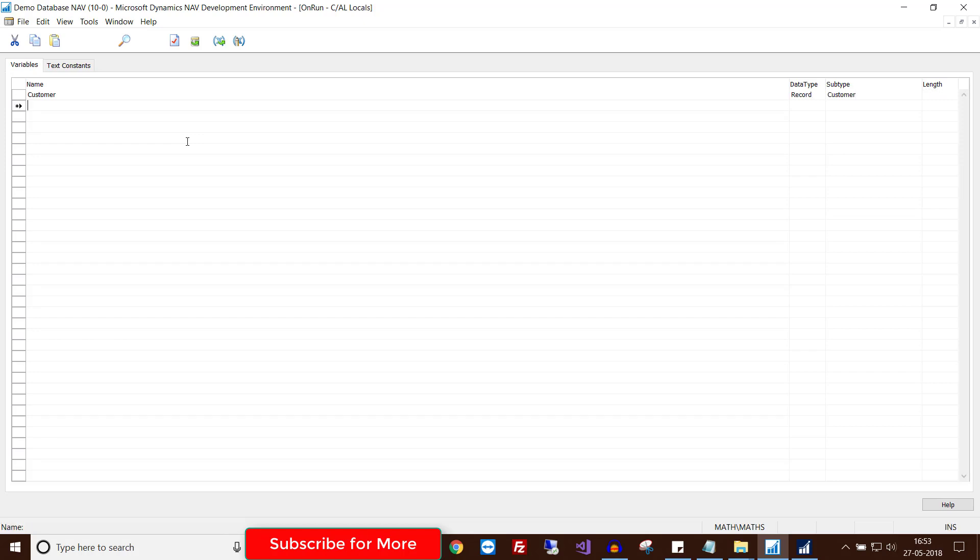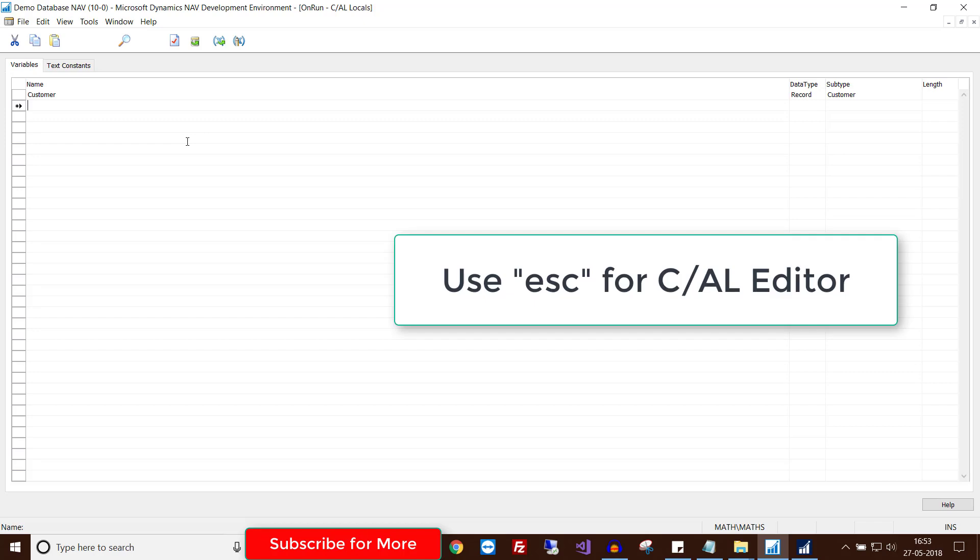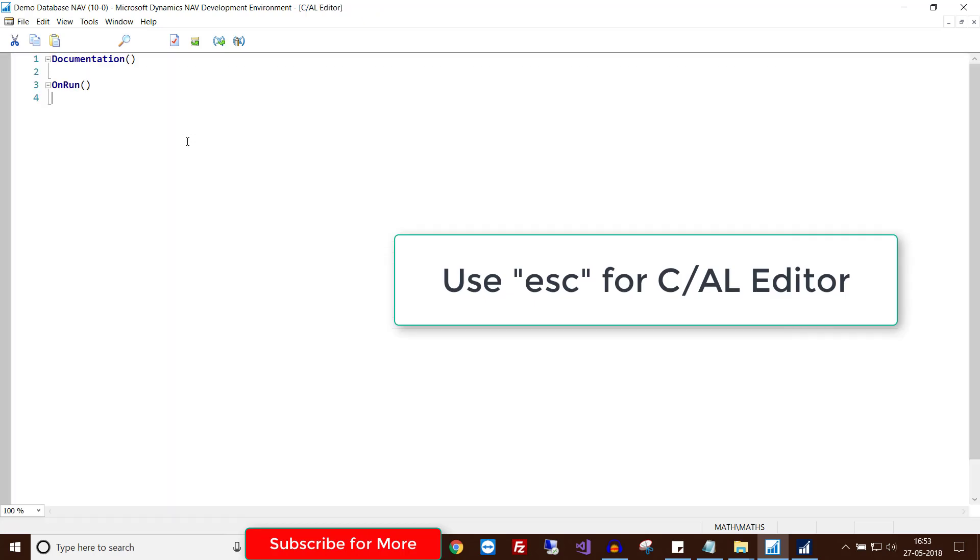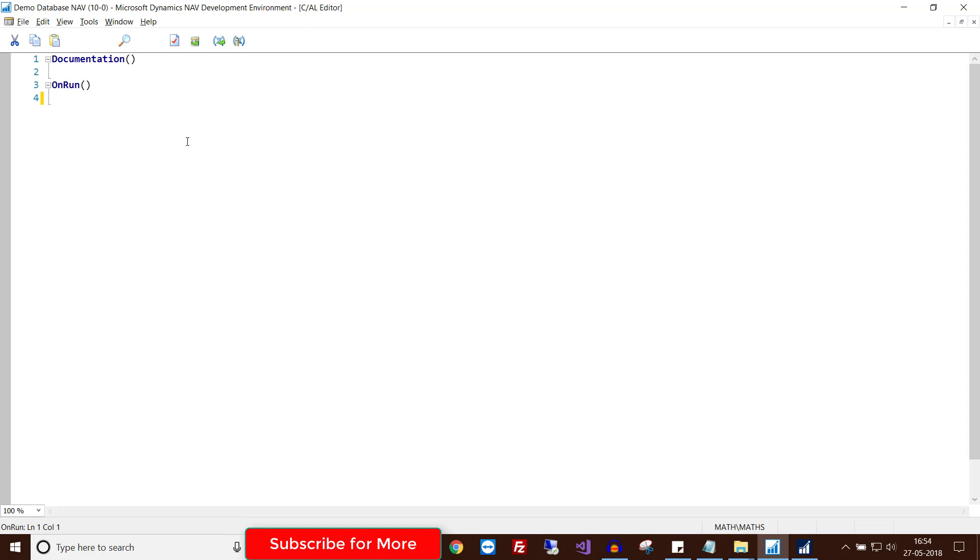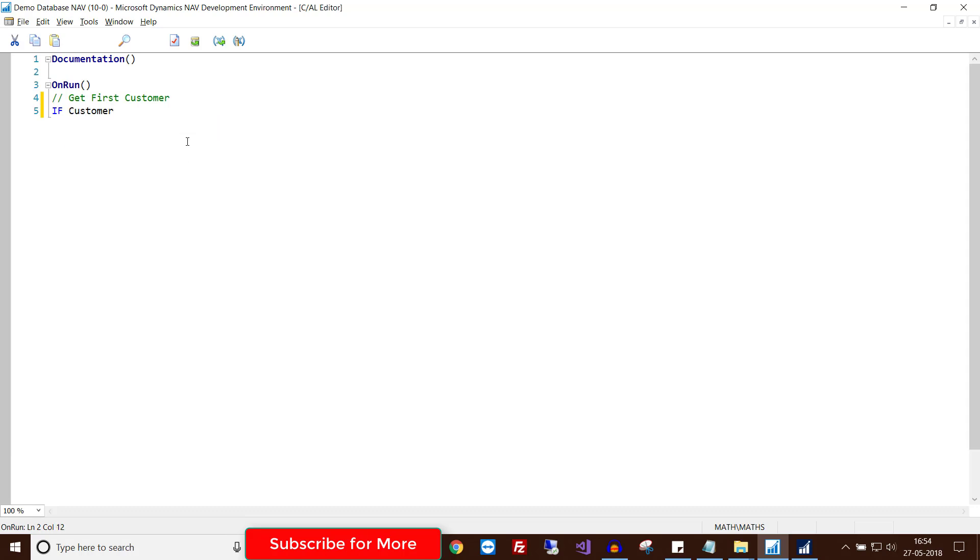Go back to the C/AL editor and write your code. First I will write code to get the first customer from the table. For that I will use IF Customer DOT FINDFIRST to get the first record from a particular table. Then I will display a message.